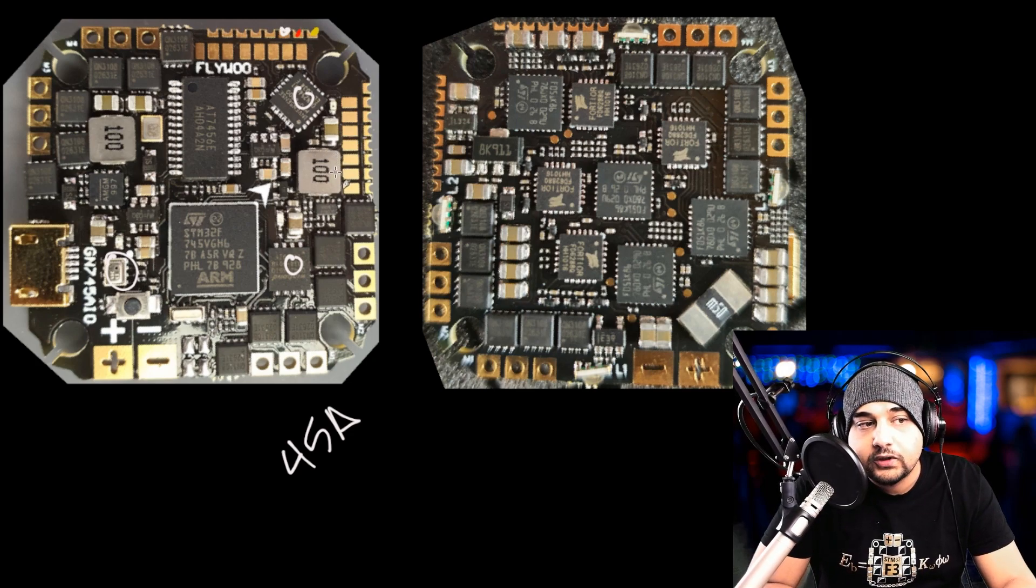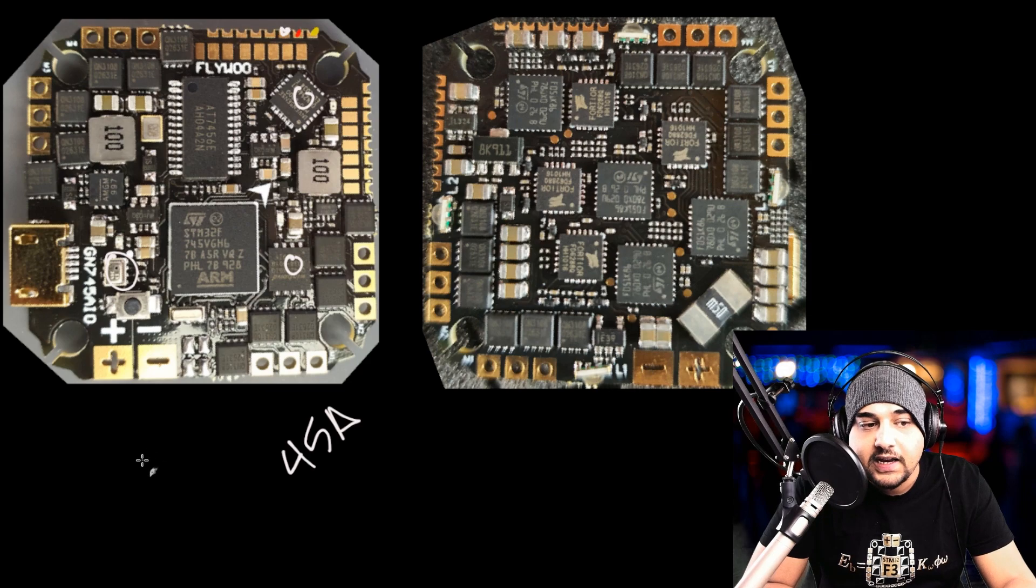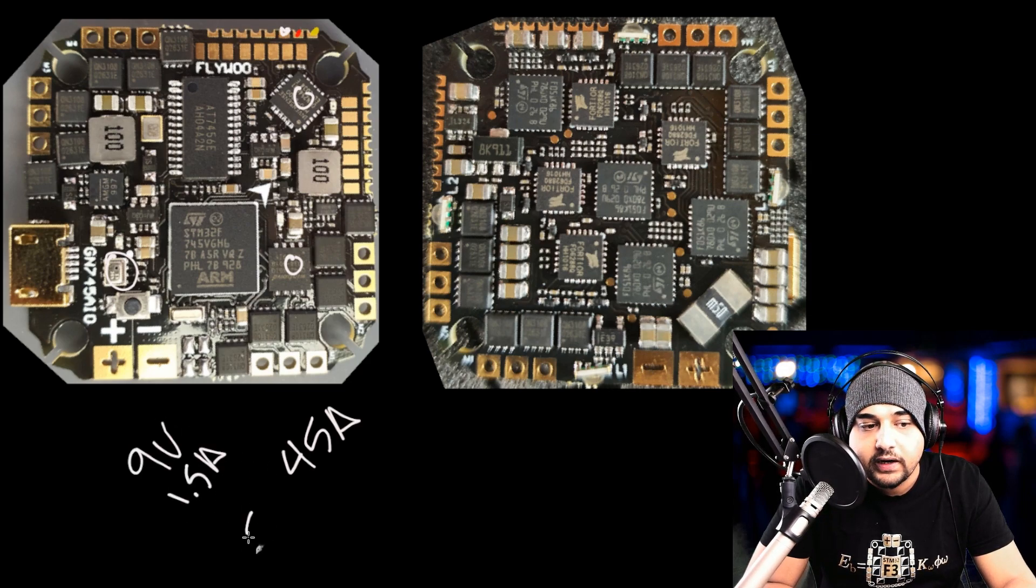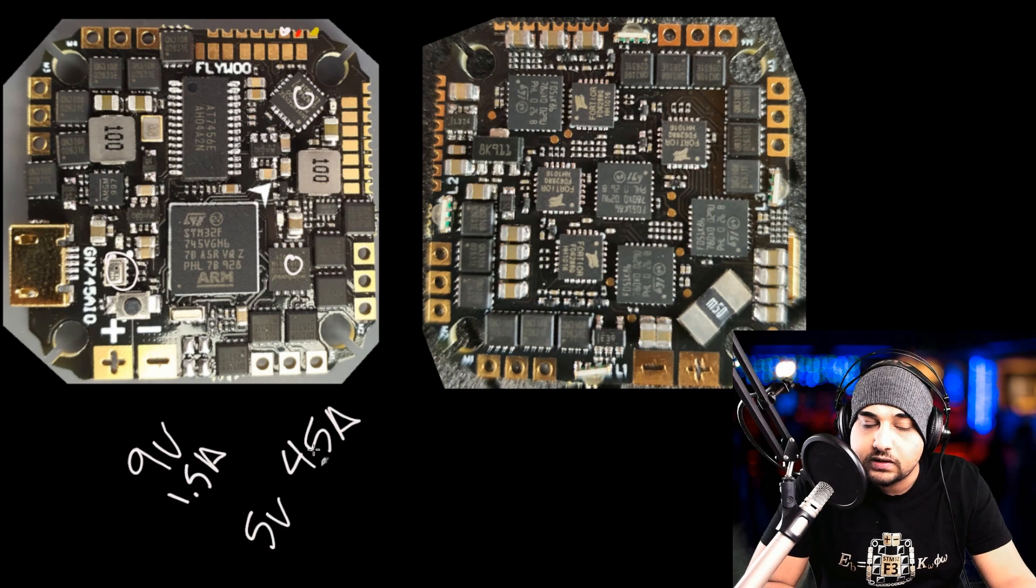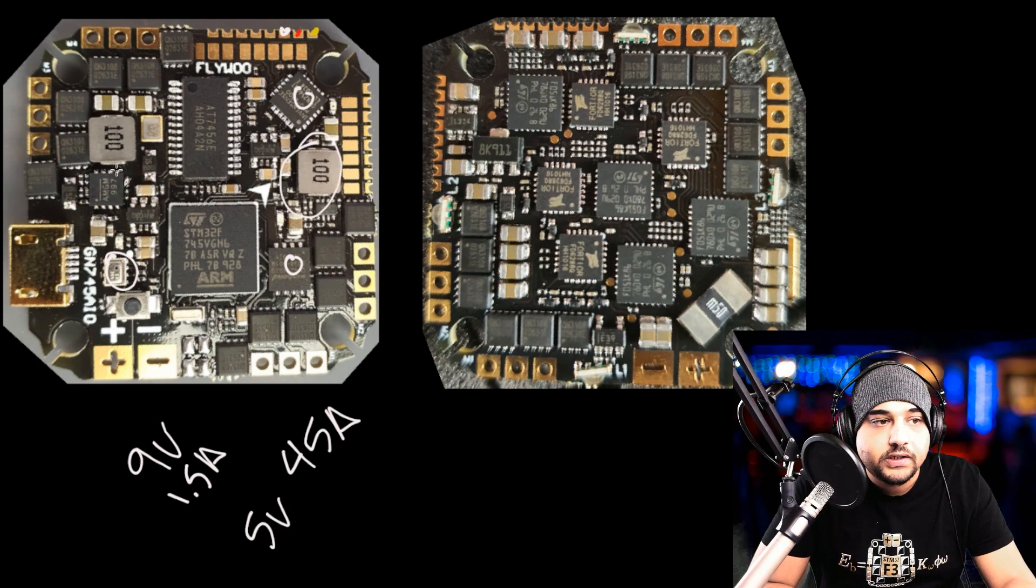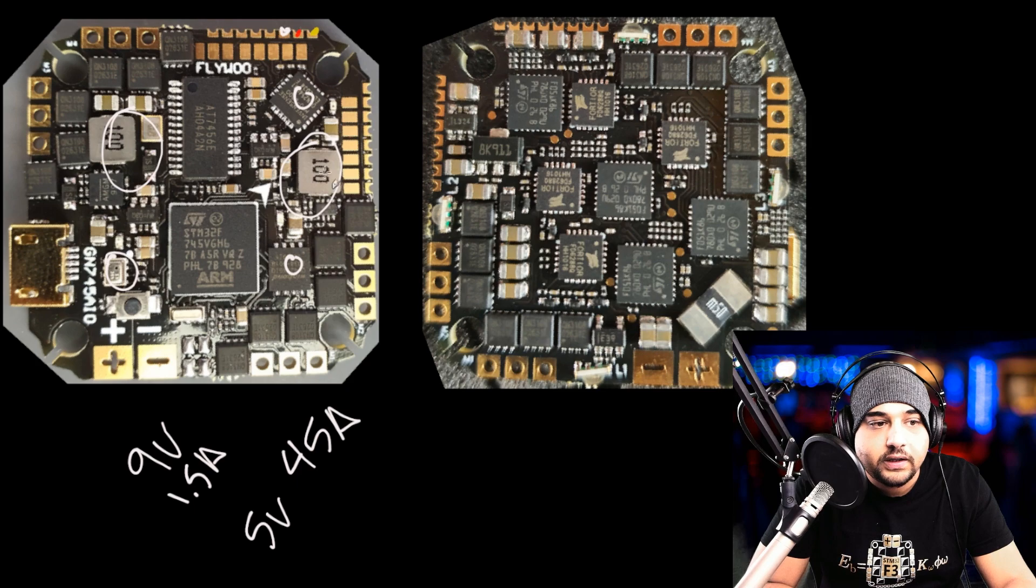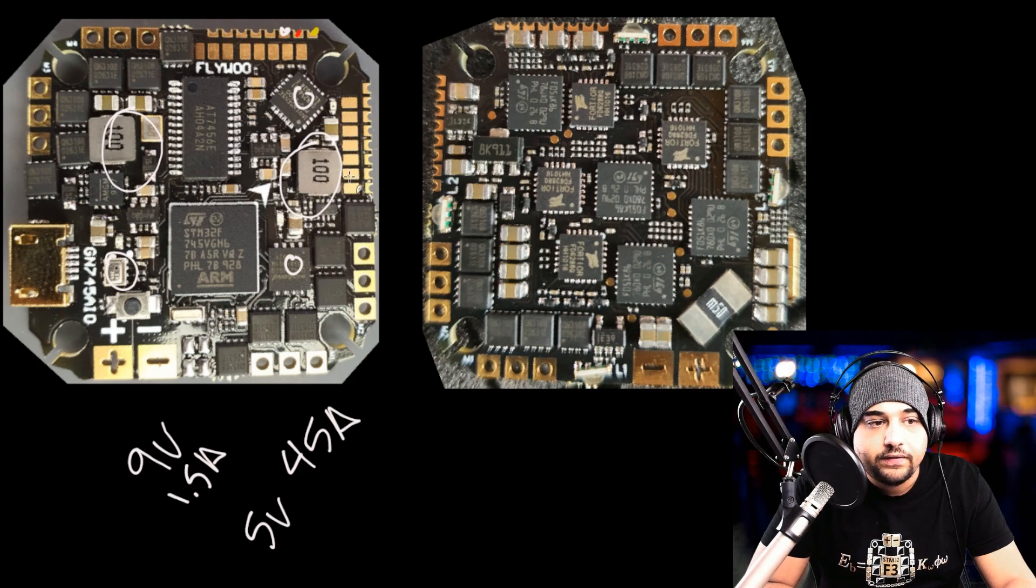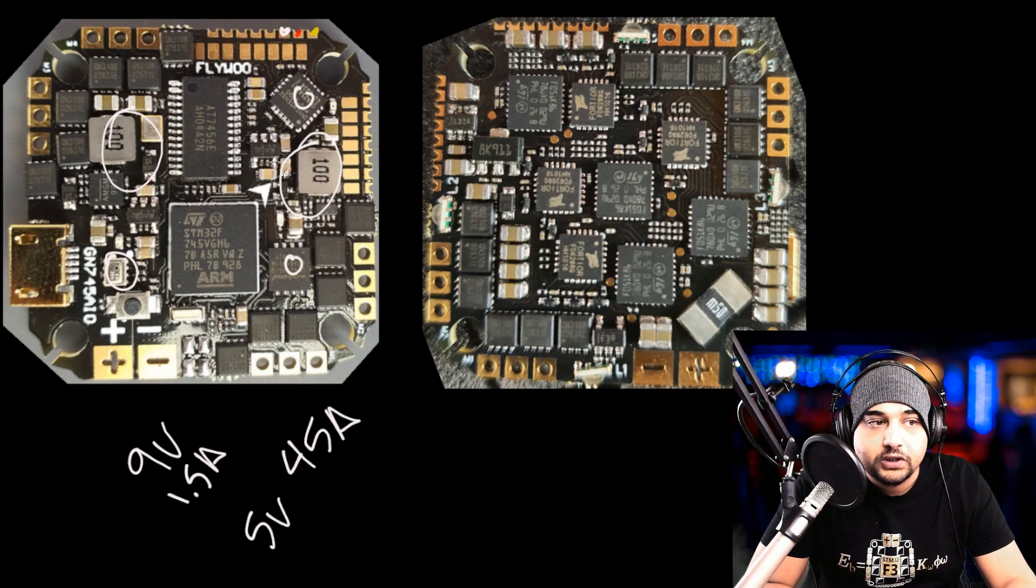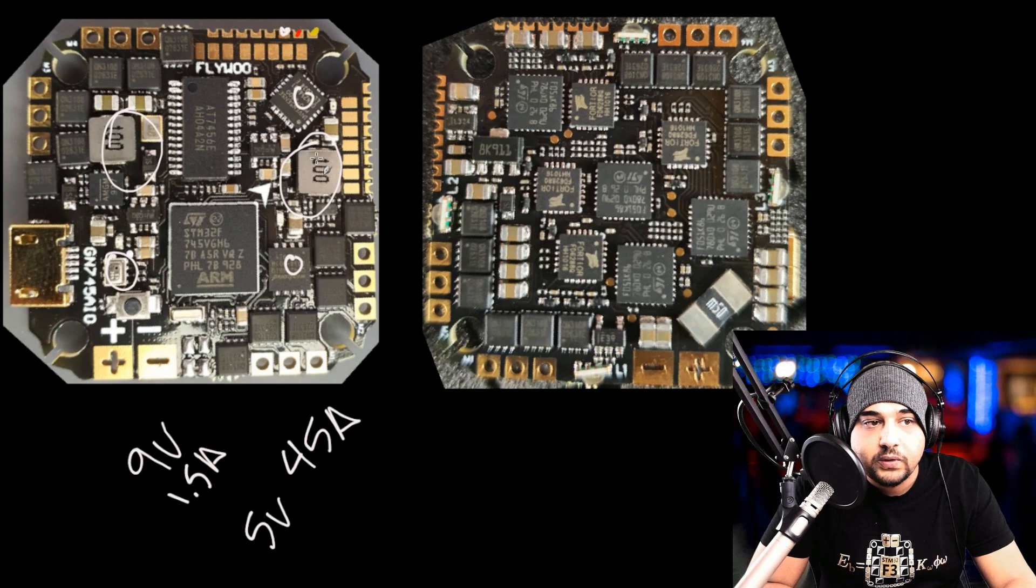If we take a look down here, we have a barometer, which is really useful especially if you're going to be doing an ultralight build with GPS setup. What strikes me with this board, it even has a nine volt regulator at 1.5 amp switching regulator. It also has five volt regulators in multiple areas.